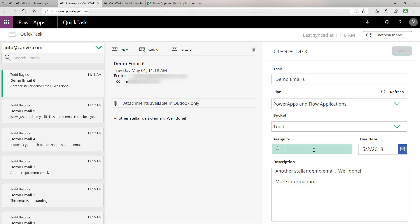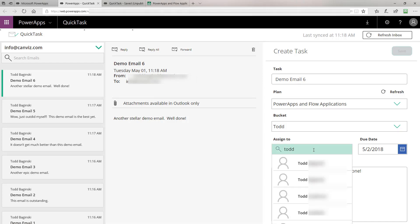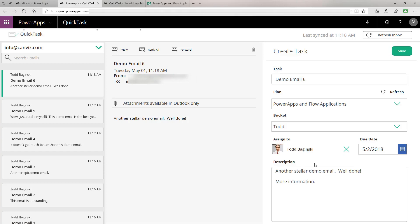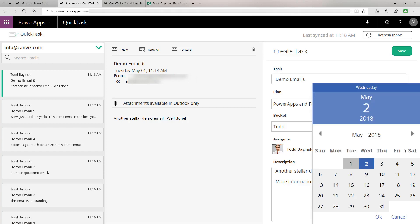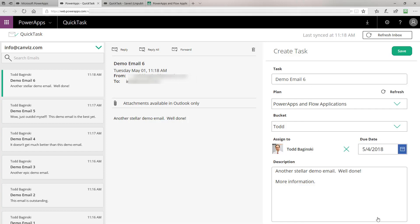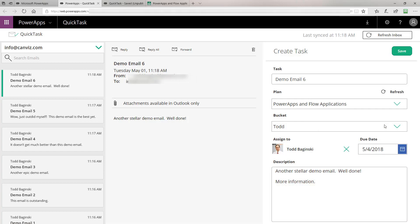I can also select who I would like to assign it to. This is basically an Active Directory people picker we implemented in PowerApps — I have a video about that on my YouTube channel if you'd like to see how to build your own. Finally, I can set the date for when I want this task to occur, and I can also edit the description.